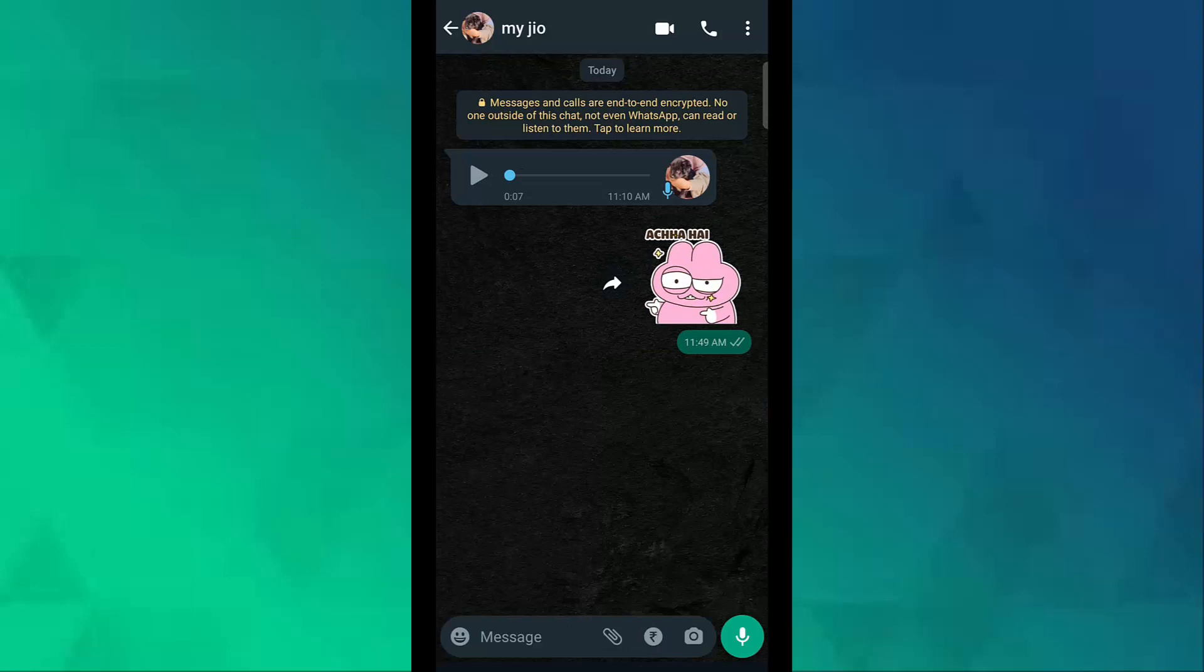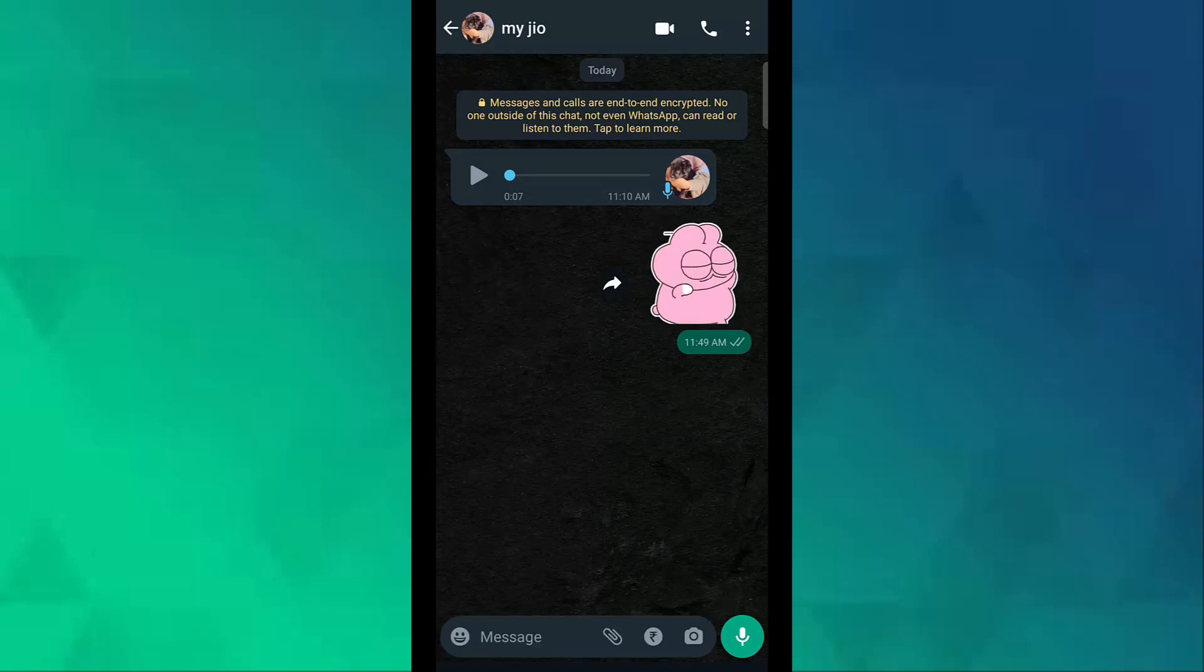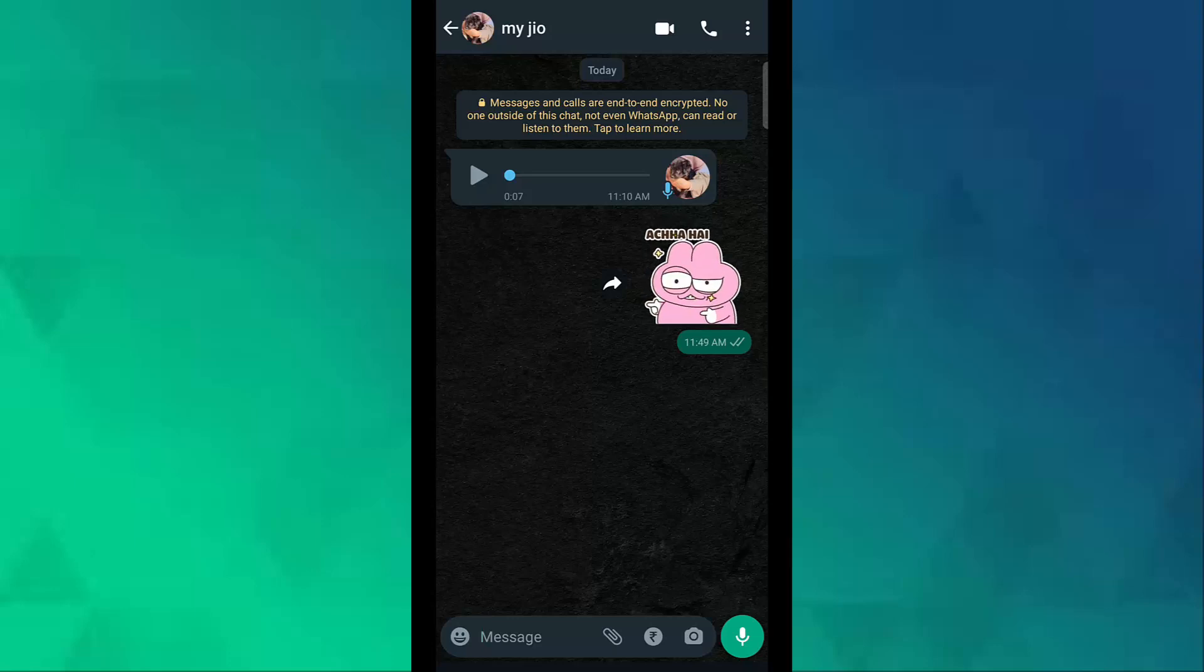you can send animated stickers on WhatsApp. Thank you for watching this video.